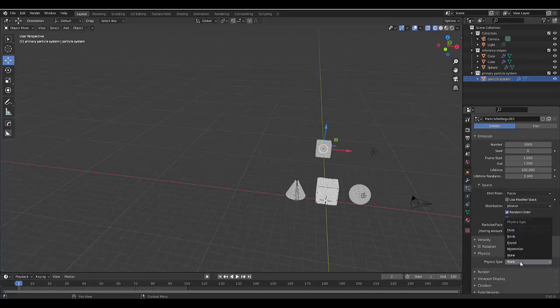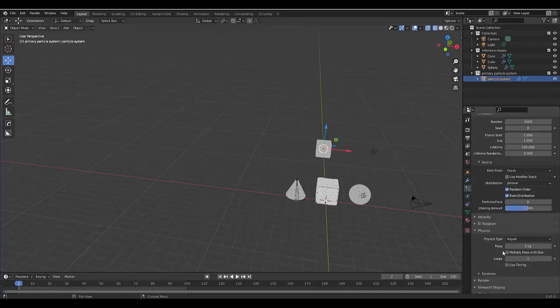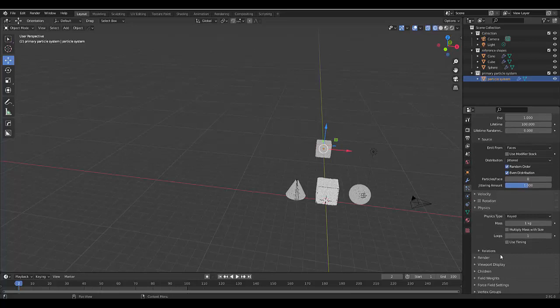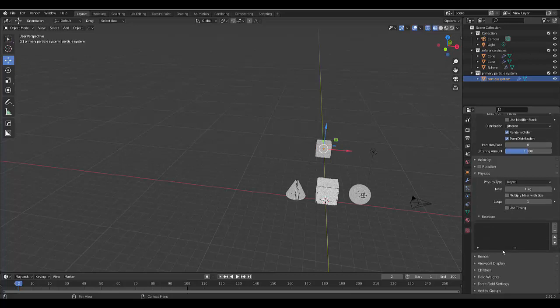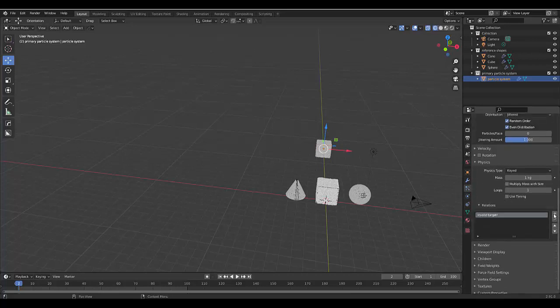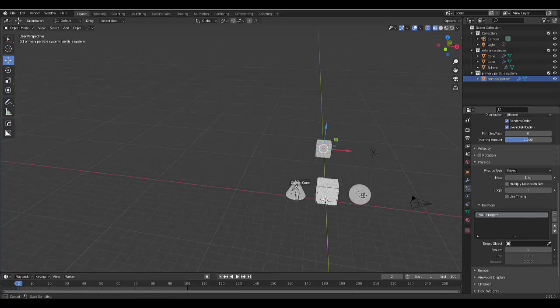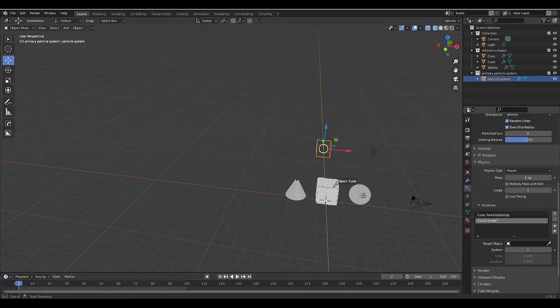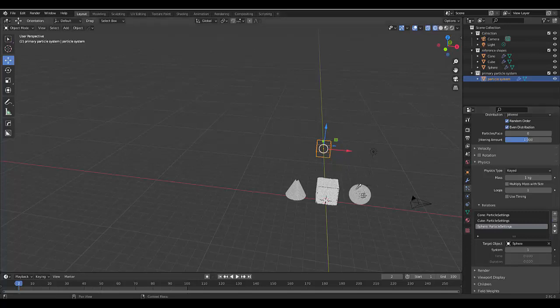We want to use keyed. Now that we've got keyed selected, we could choose loop but we're going to use relations. We're going to add a relation and then click on this eyedropper tool and we're going to select the first one. Then we're going to press plus to add a new relation and select the second shape. Press the plus icon and then select the third shape.